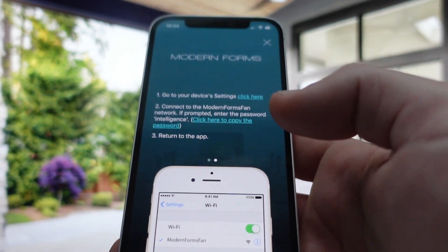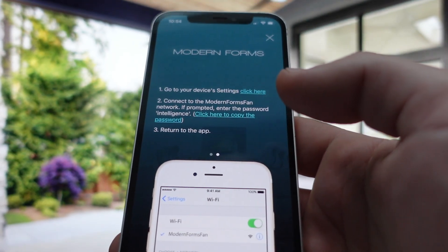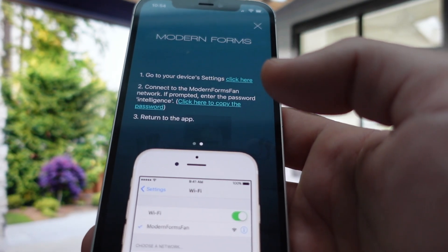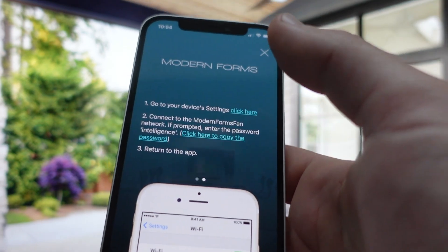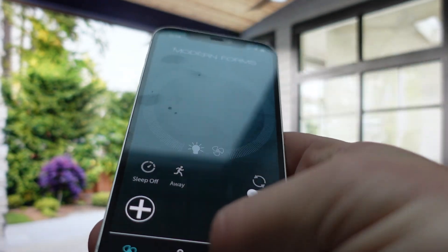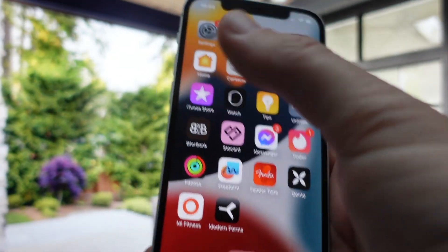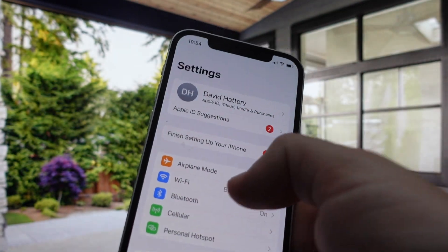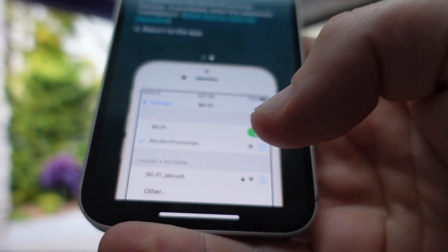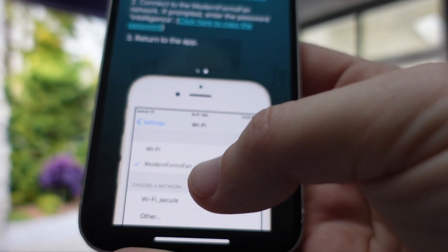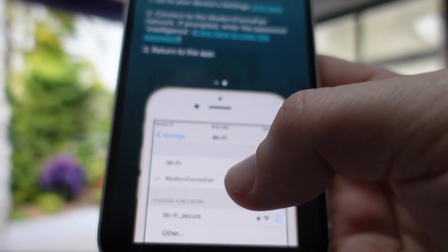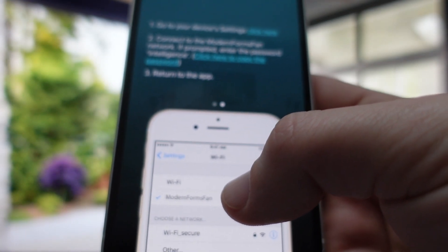When you're ready to get your fan set up, you need to make sure that the fan you want to pair with this app is already turned on. Then go into your phone's settings, navigate to Wi-Fi, and instead of connecting to your normal Wi-Fi network, you're going to connect to the 'Modern Forms Fan' network for the fan you're trying to connect to.